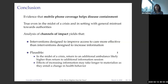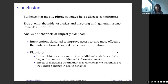To conclude, we find evidence that mobile phone coverage helped contain the disease in this Ebola epidemic — even in a setting like Liberia where there is general mistrust towards authority, especially the government. When we explore the channels of impact, we find suggestive evidence that interventions designed to improve access to care seem to be potentially more effective than interventions designed to increase the level of information. This is plausible: at the time of the crisis, the return to having an additional ambulance is higher than having an additional information session on what Ebola was or what not to do.